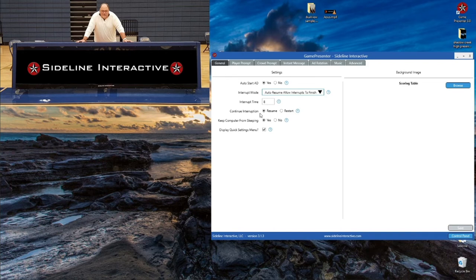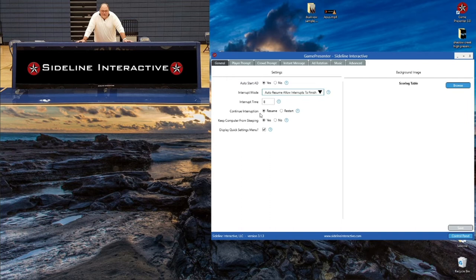Continue Interruptions controls how the computer behaves after you click on a player graphic mid-rotation. For example, if you're on your fourth graphic sponsor and a player's graphic finishes playing, do you want to start over from the beginning or pick up on that fourth sponsor where you left off? To pick up where you left off, just leave this on Resume. Keep Computer from Sleeping is really important — it prevents the computer from falling asleep in the middle of a game, and since it's right here in the settings you can just leave it on and forget about it. Display Quick Settings Menu is important if you have more than one table or want to split sections — for example, two-thirds of the table as graphics and one-third as a scoreboard — but that's something you'll want to call us to set up.